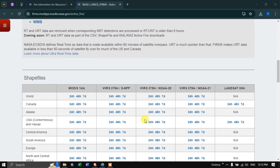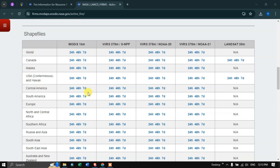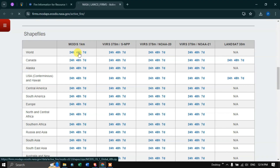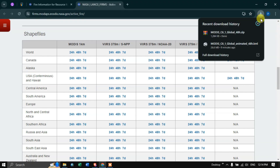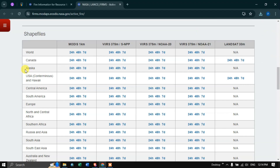Scroll down to download the active fire data for the whole world as a shapefile. Options include MODIS one kilometer and VIIRS 375-meter resolution, as well as VIIRS NOAA 20 and Landsat 30-meter datasets. We're going to download the active fire data for the whole world for MODIS one kilometer, clicking the 24-hour, 48-hour, and seven-day options. The MODIS active fire data in shapefile format has now been downloaded.